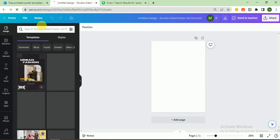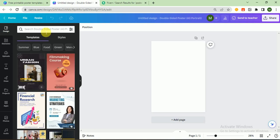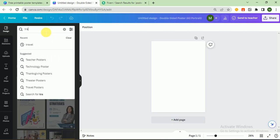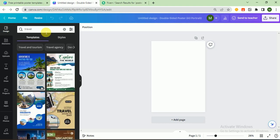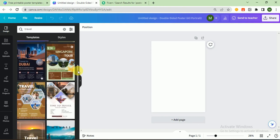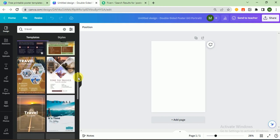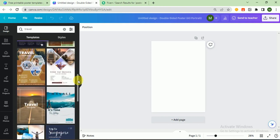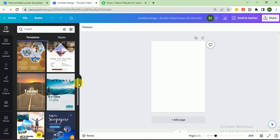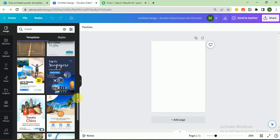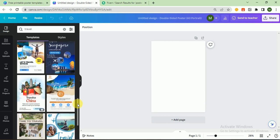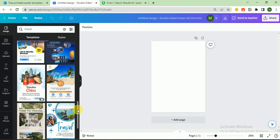It is loaded. I write here 'travel'. There are beautiful posters available here. We can easily select one of them and customize it according to our need. I like this one, yeah that's good. So let's customize this poster.